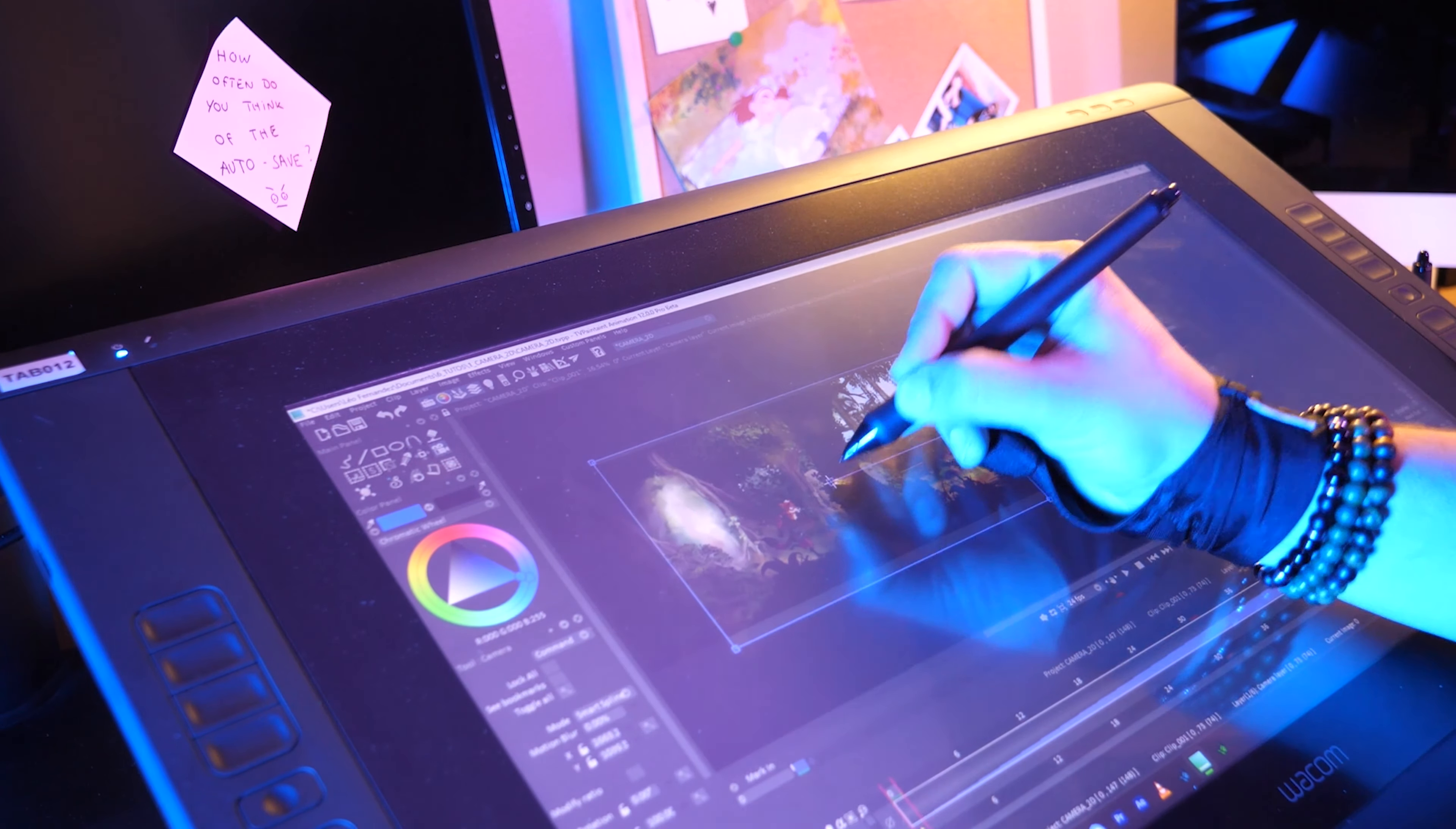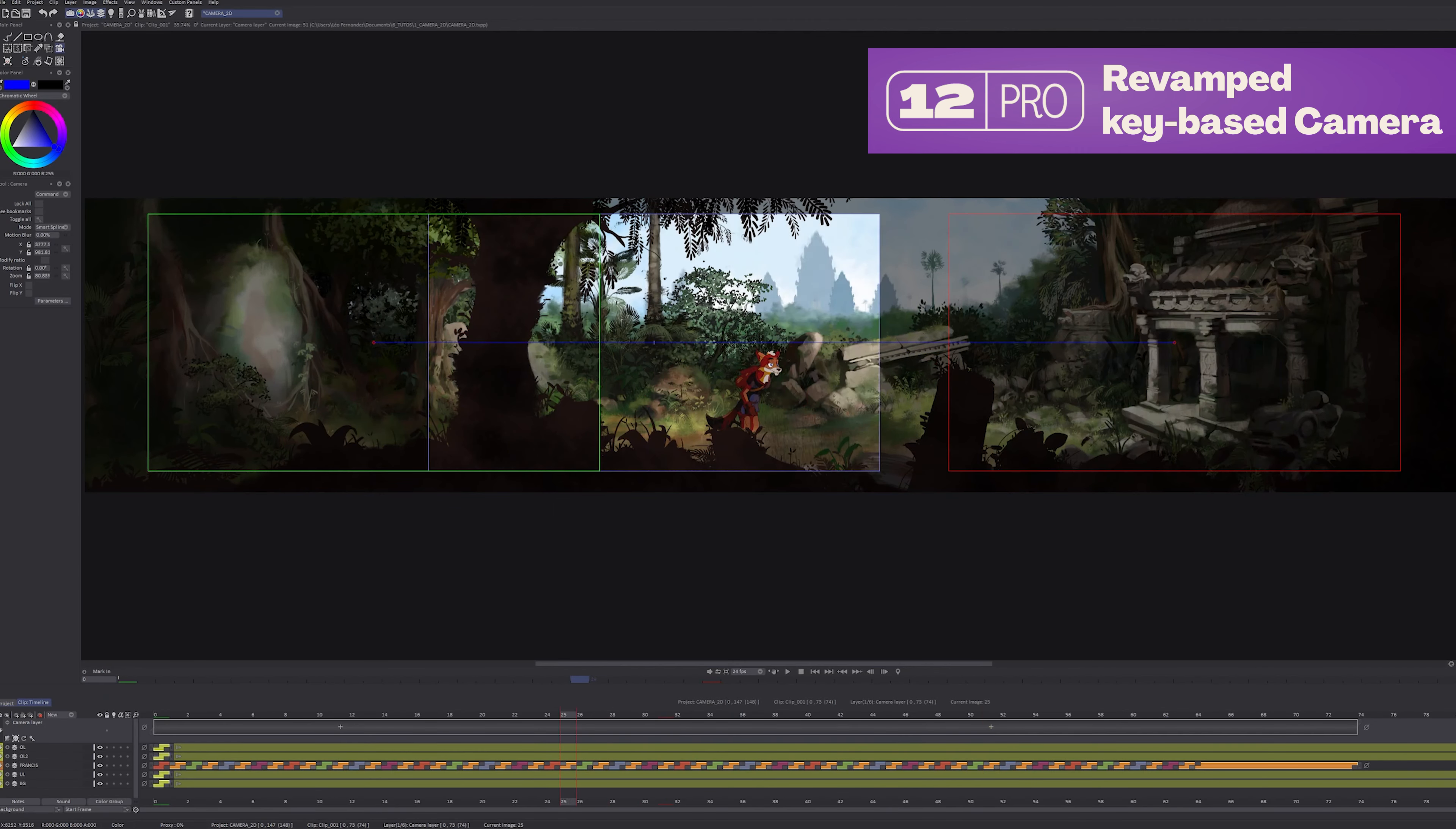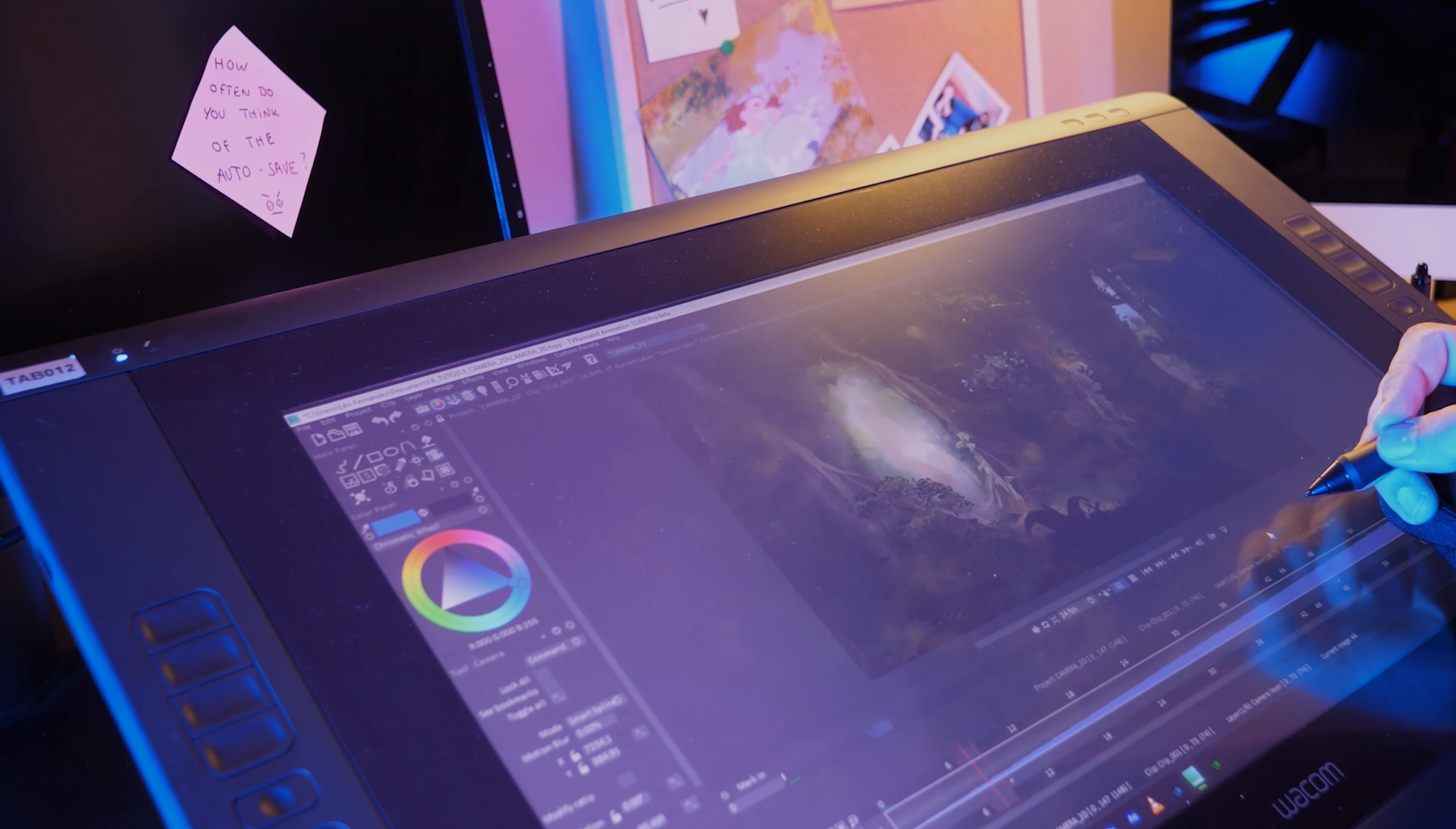We've totally revamped our camera system. Thanks to a key-based camera layer, you can now set your movement precisely and link position to time. You can see on your timeline your keys and move them with a simple drag-and-drop.